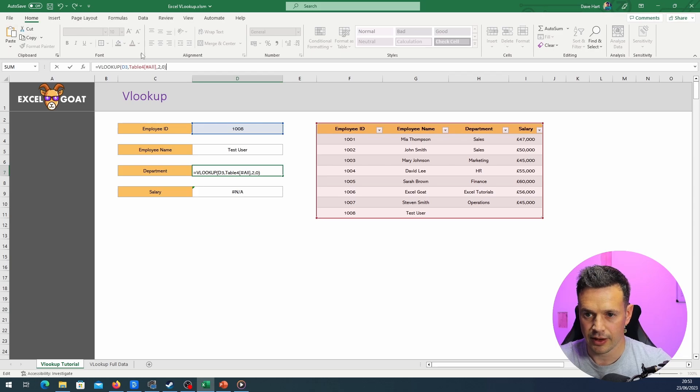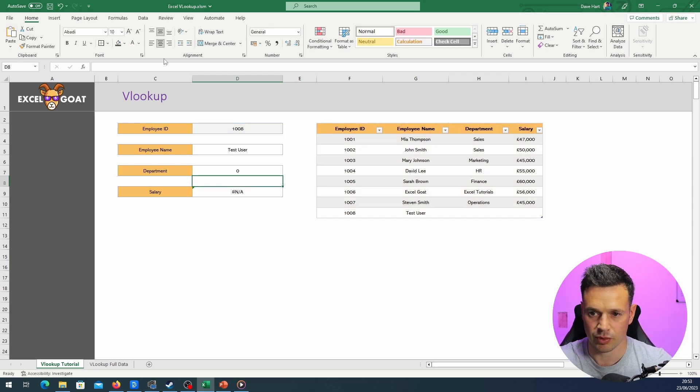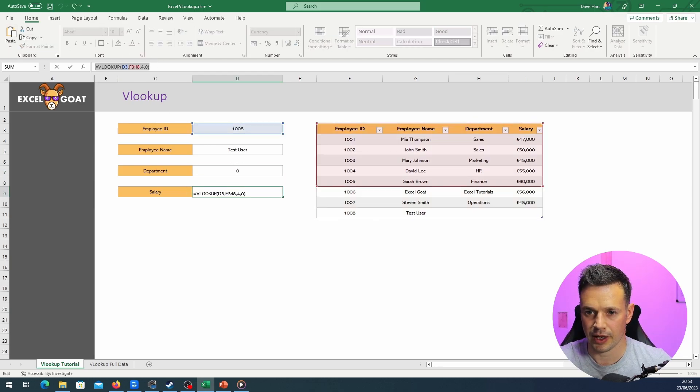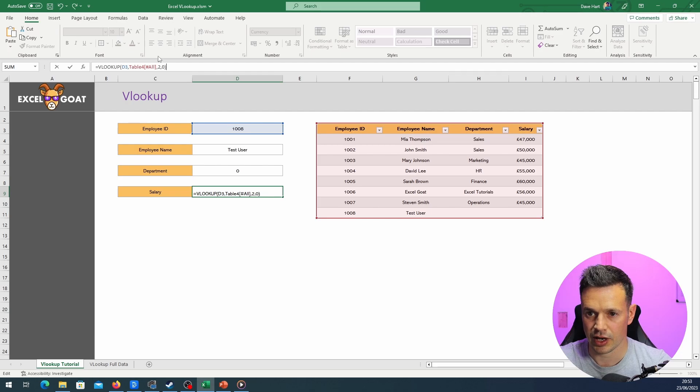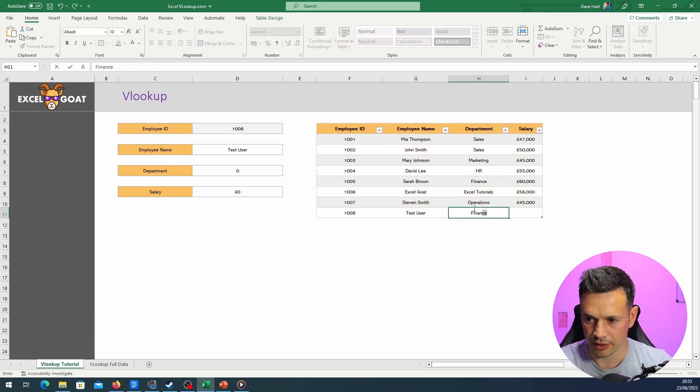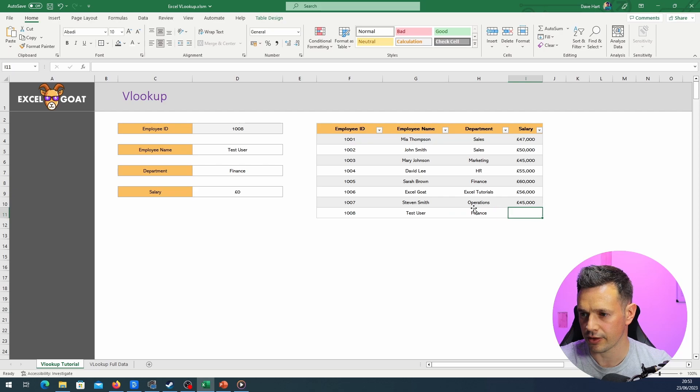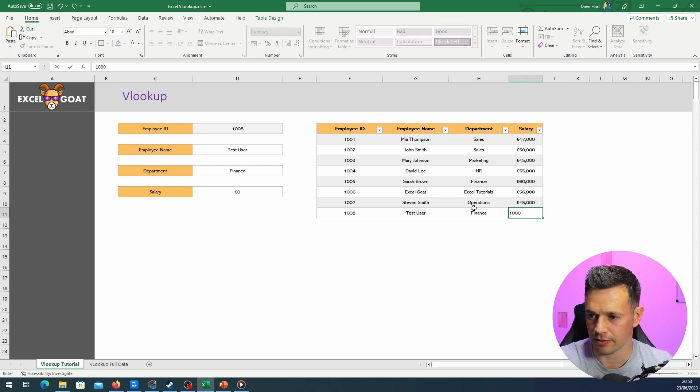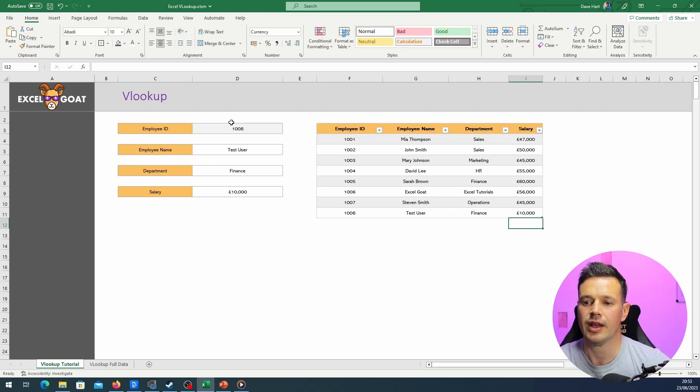Again, I need to change this two to a three, and then drop it in here, change that two to a four.